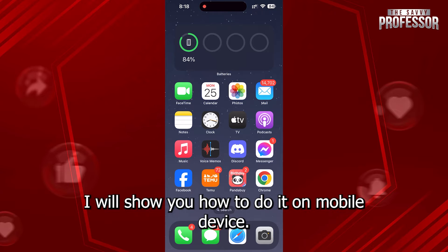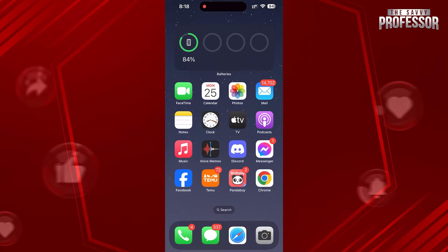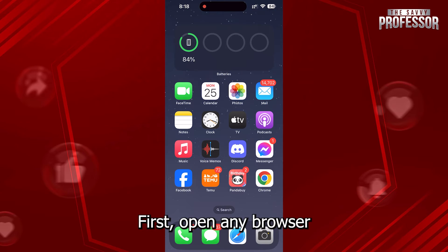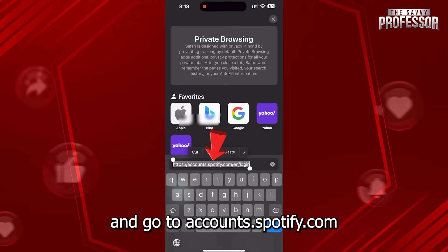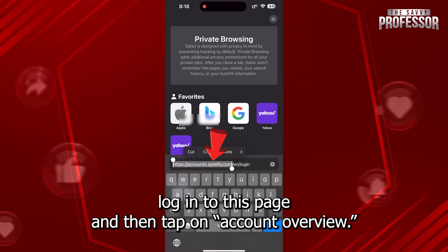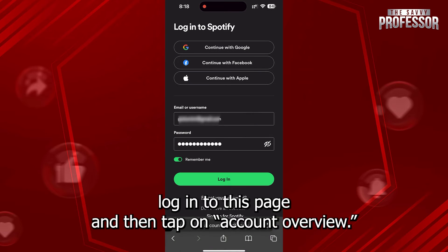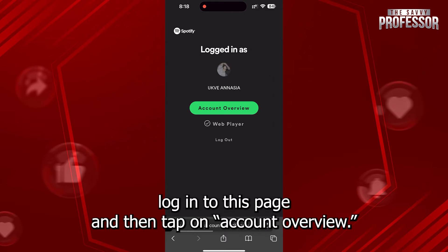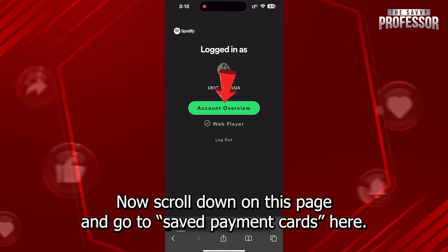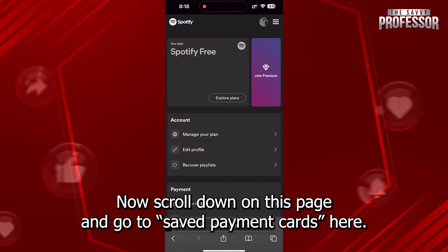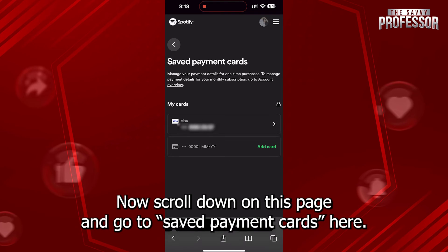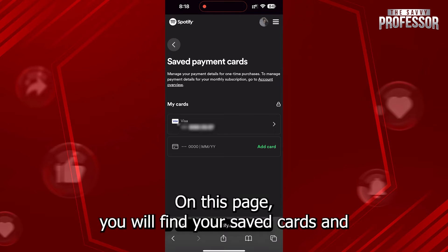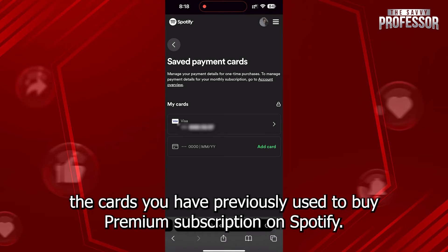First, open any browser and go to accounts.spotify.com. Log in to this page and then tap on Account Overview. Now scroll down on this page and go to Saved Payment Cards. Here on this page you will find your saved cards and the cards you have previously used.